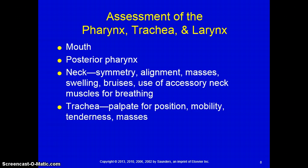With the pharynx, trachea, and larynx, remember their location — your mouth leads into the posterior pharynx. When assessing the neck, make sure you're looking for symmetry, alignment, and checking for any masses, swelling, or bruises. Are they using the accessory muscles of the neck for breathing? When you see that, it's really important to know that the patient is working hard to breathe — you'll see it more pronounced in children or thin patients. Look at the trachea: is it midline or shifted? Also look for distended neck veins.